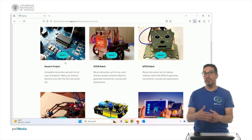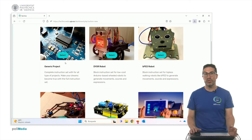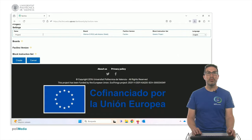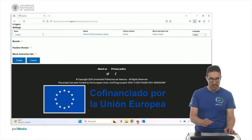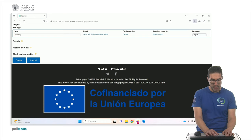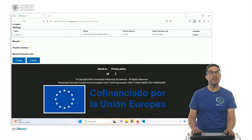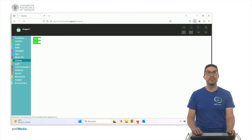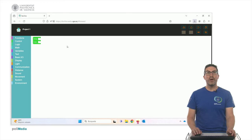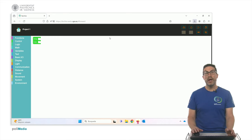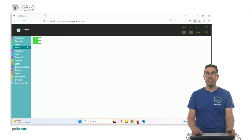That's basically to simplify the set of instructions. But let's select the generic project. Here you can put the project name, project one, let's say, and create the project. So once you create the project, you go to the programming page.